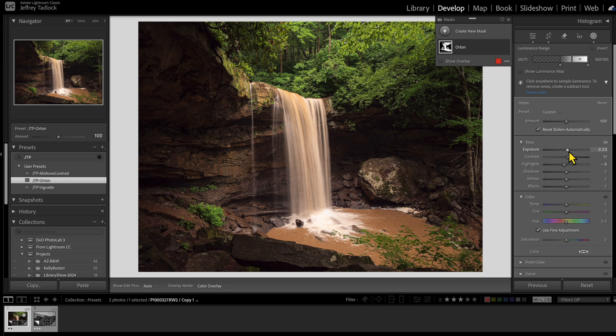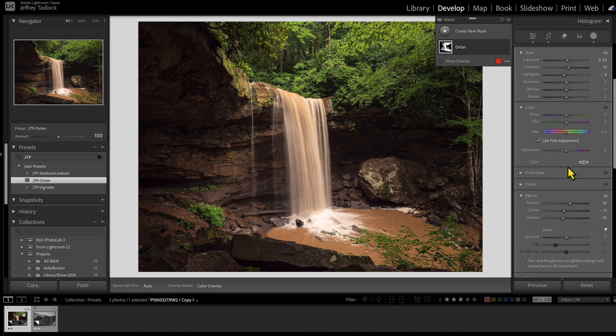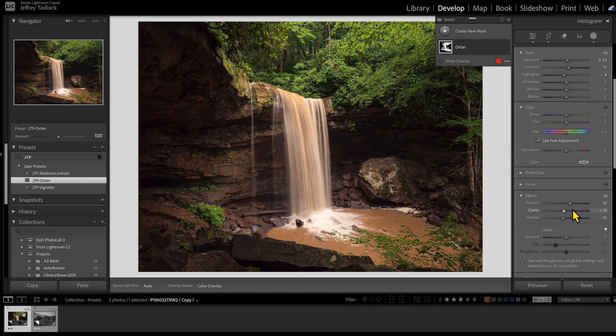The preset has exposure boosted a bit, contrast boosted a bit, highlights reduced a bit, texture increased, clarity reduced, and dehaze reduced — all to give it that glowy look. This is super handy because when I want to apply the Orton effect, I don't have to repeat that set of steps every time. I can use a Lightroom preset to bring in a luminance range mask with those six settings already adjusted.